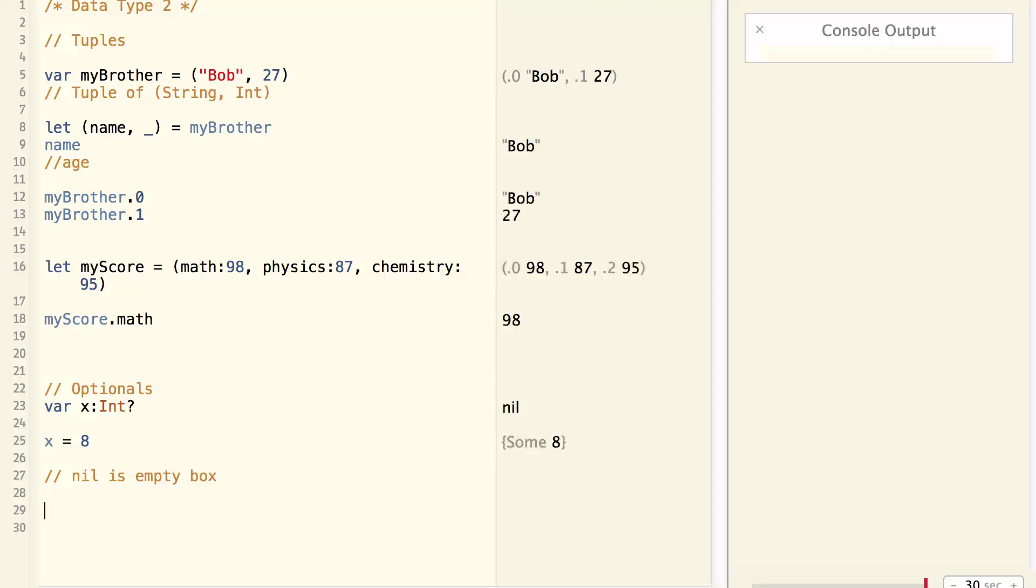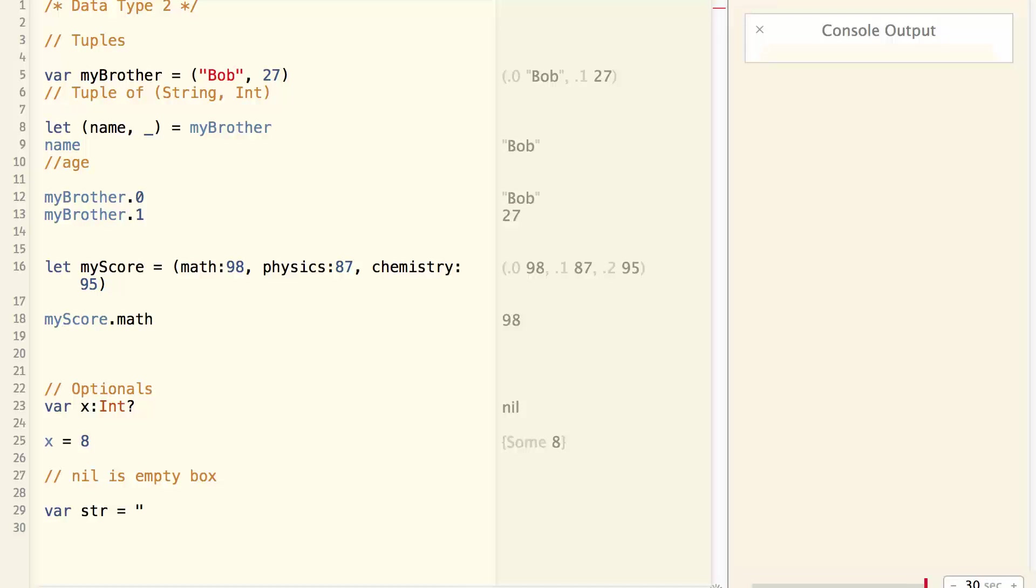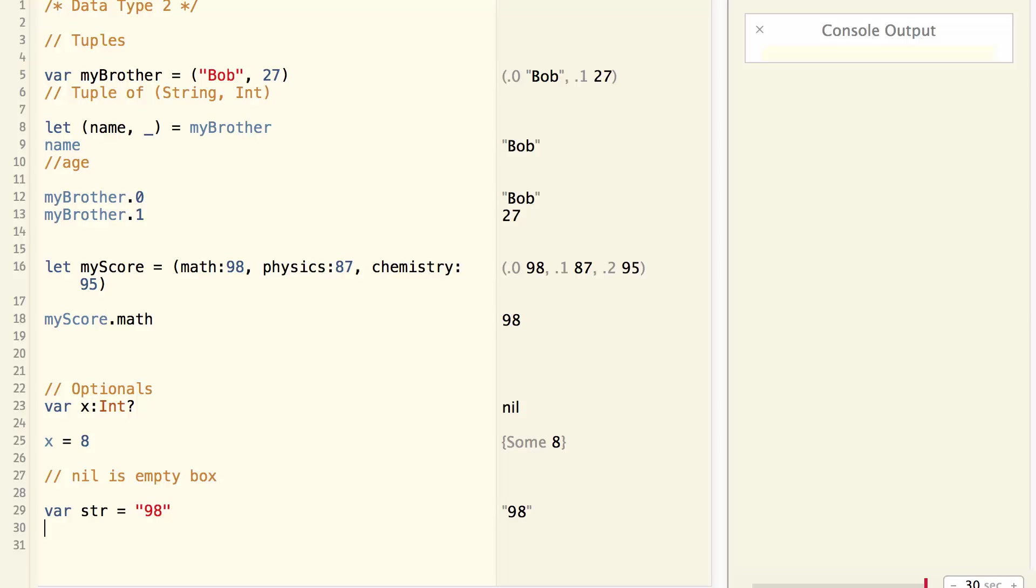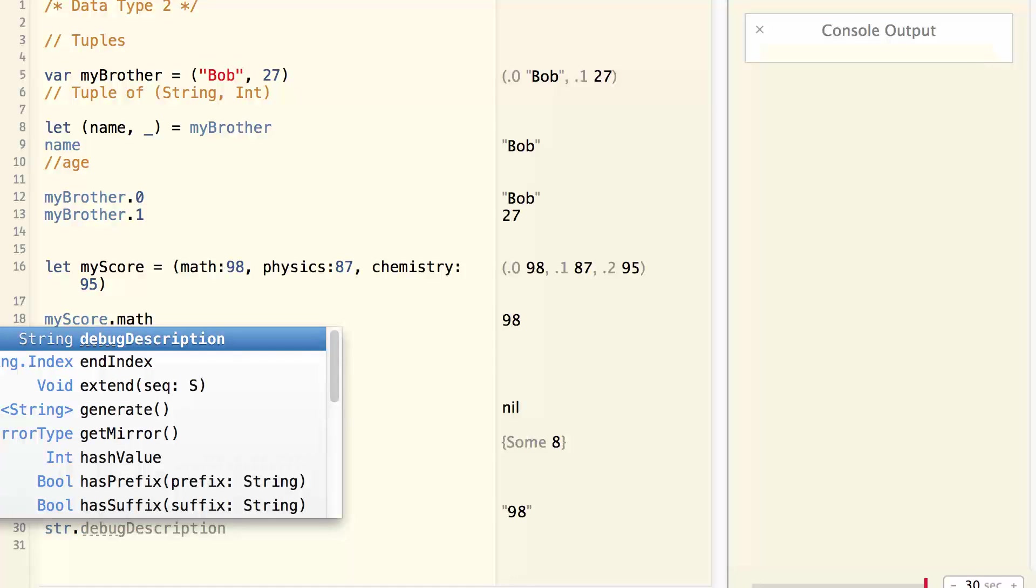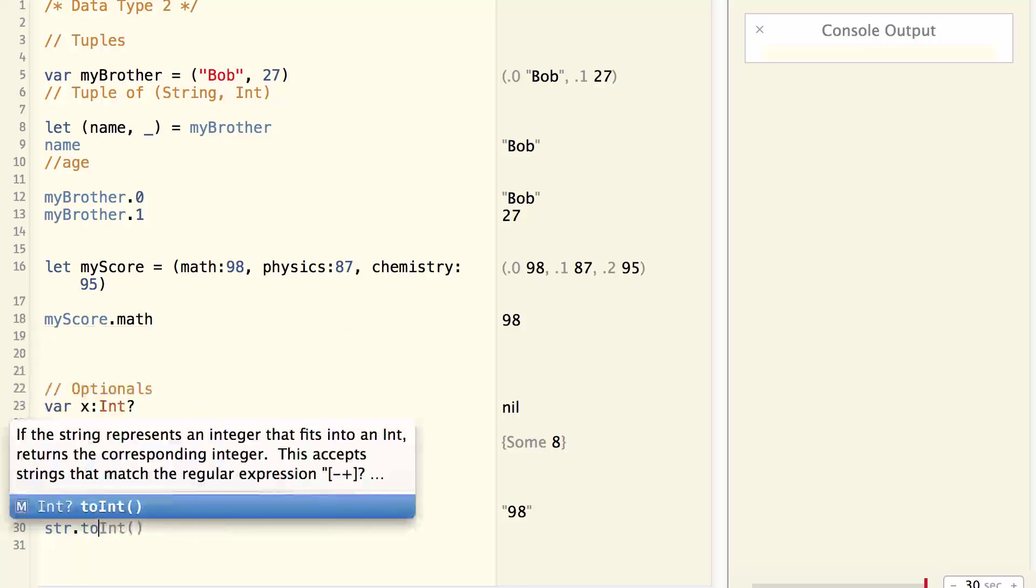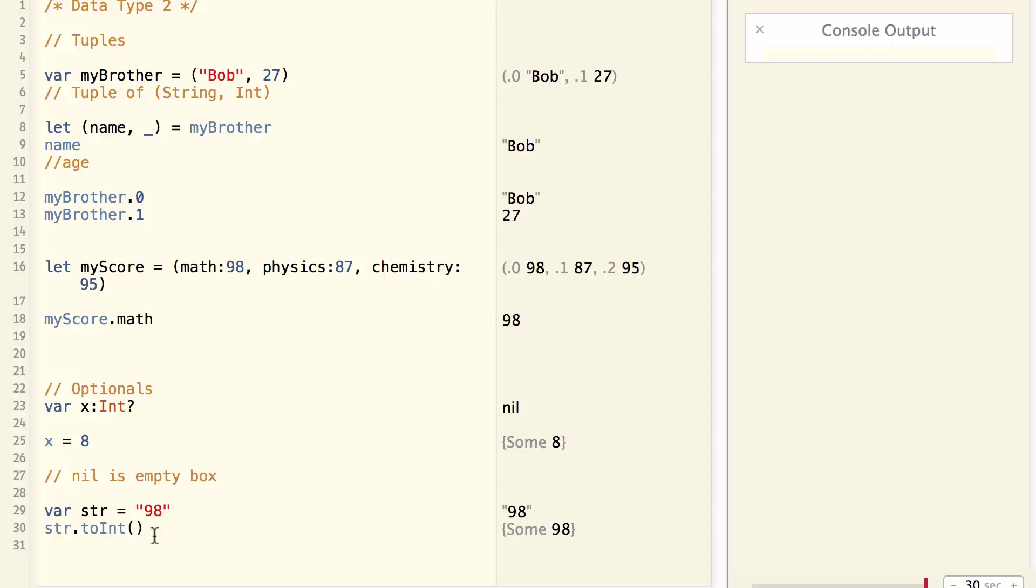Now, why do we need a data type like optional? Let's look at the example. Say we have a var string, which contains 98. And we want to convert this string into an integer. String has a function called to int. Now, this to int function returns optional. Why does it return optional? When you convert a string into an integer, the conversion could either fail or succeed.